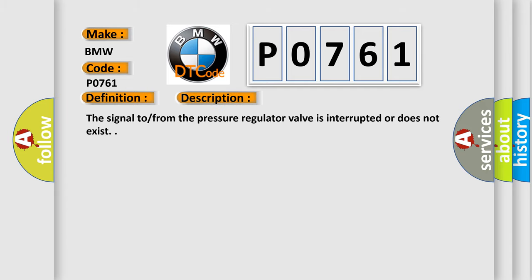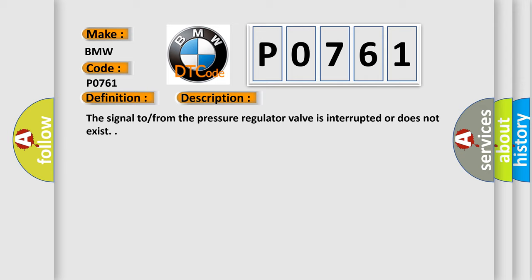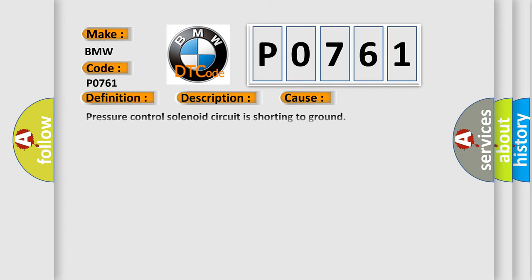The basic definition is solenoid valve 3 plausibility. And now this is a short description of this DTC code. The signal from the pressure regulator valve is interrupted or does not exist. This diagnostic error occurs most often in these cases: pressure control solenoid circuit is shorting to ground, pressure control solenoid circuit is open, valve has failed, or TCM has failed.